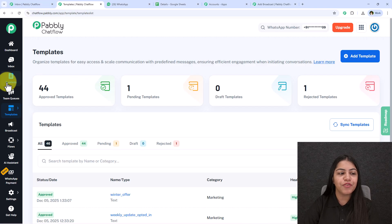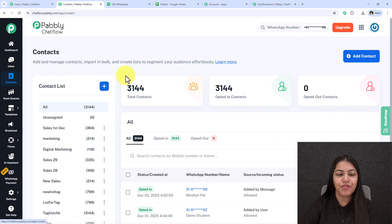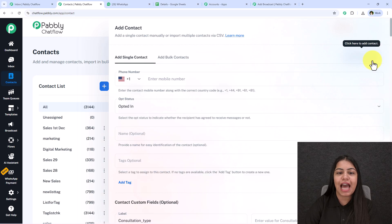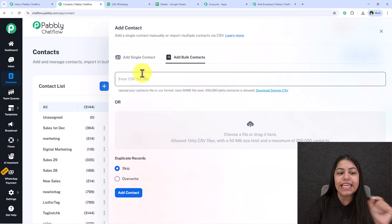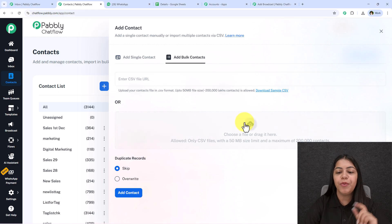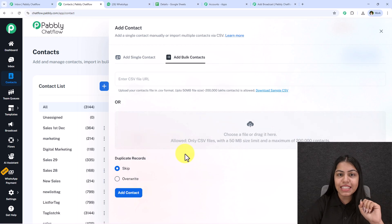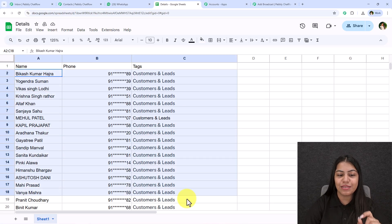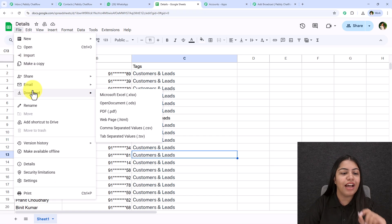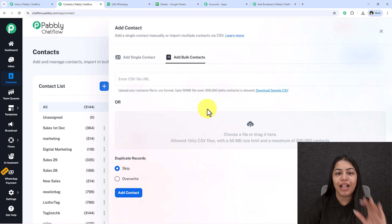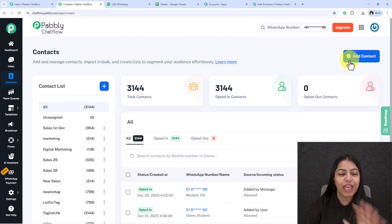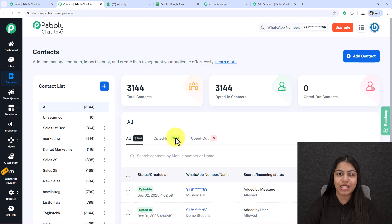To create a contact list, go to the Contacts section of Pabbly ChatFlow, then click 'Add Contact' and select 'Add Bulk Contacts.' You need to upload a CSV file here. To get the CSV, enter your customer or lead details into a Google Sheet, go to File > Download, download it in CSV format, and upload it to the Contacts section. A dedicated tutorial video for this is also linked in the description.